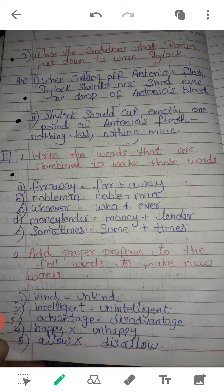Write the words that are combined to make each compound word. We have to separate these two words. Far away: far plus away. Nobleman: noble plus man. Whoever: who plus ever. Moneylender: money plus lender. Sometimes: some plus times.